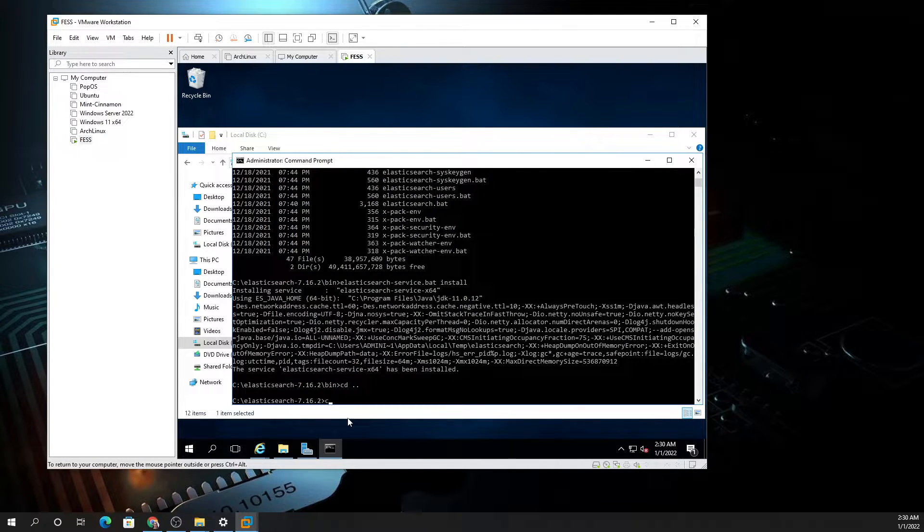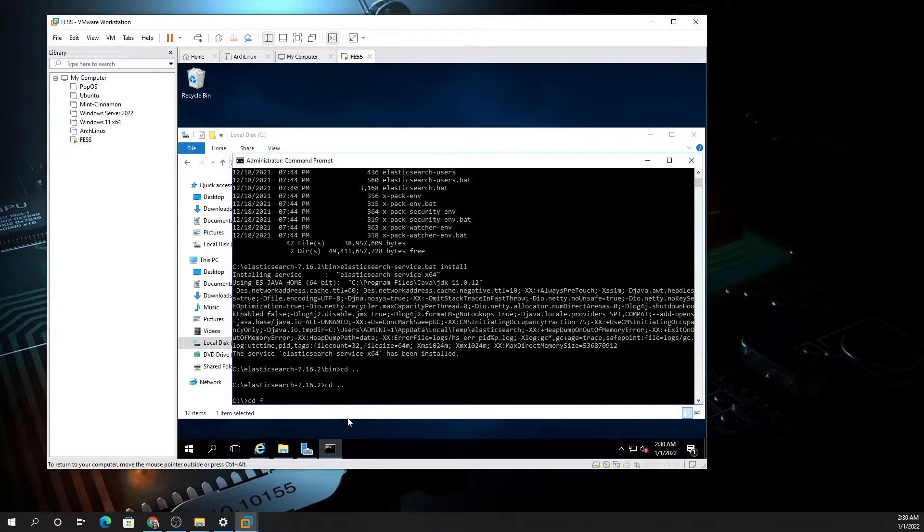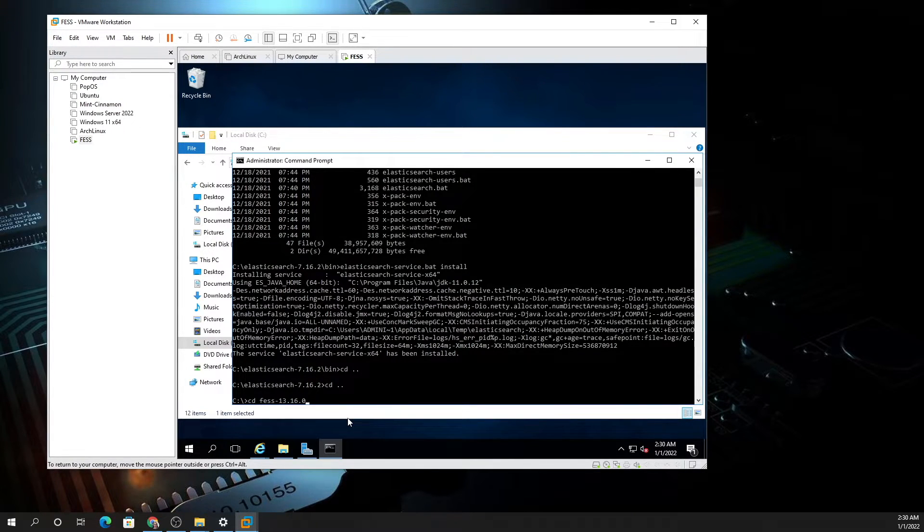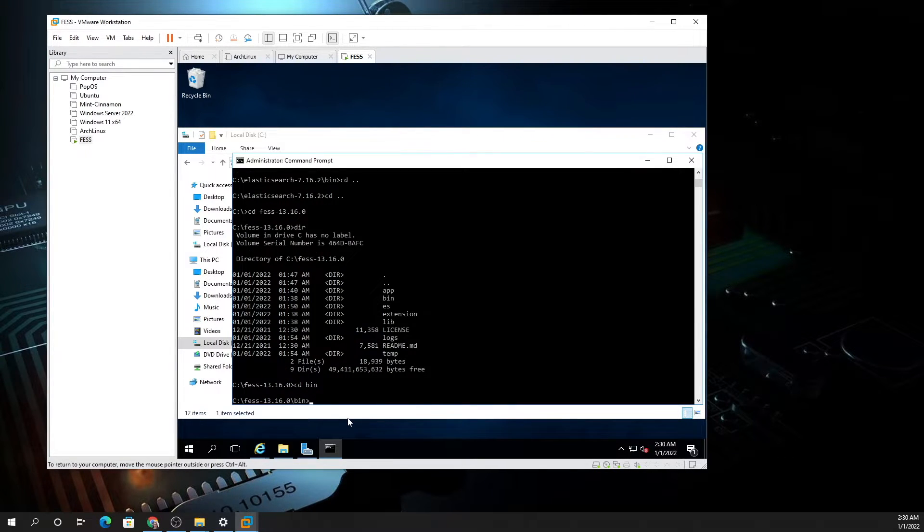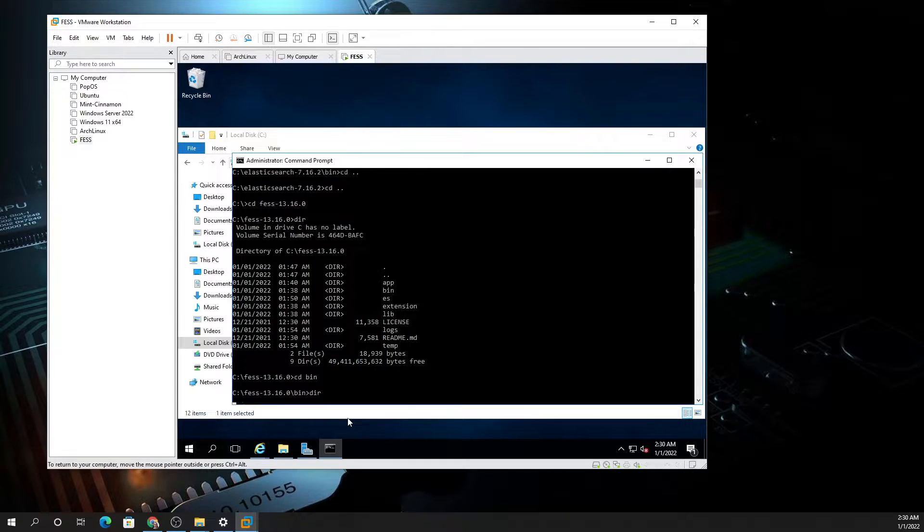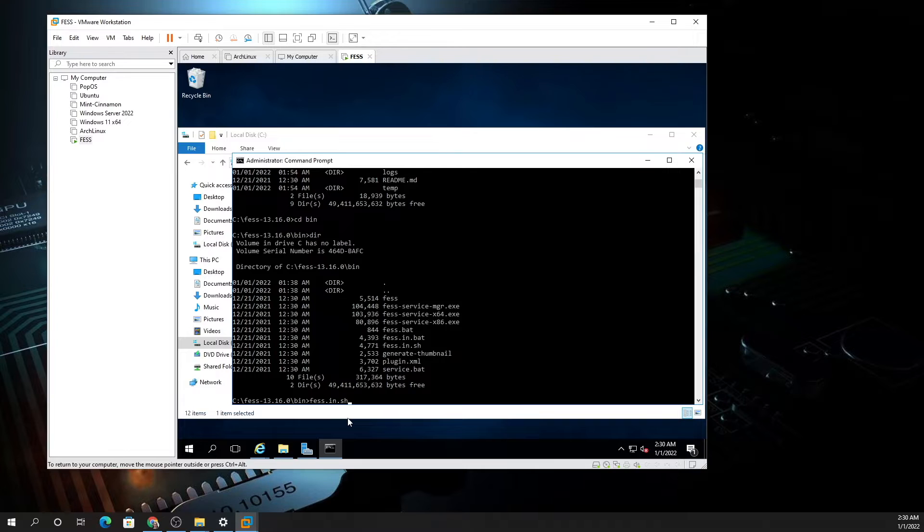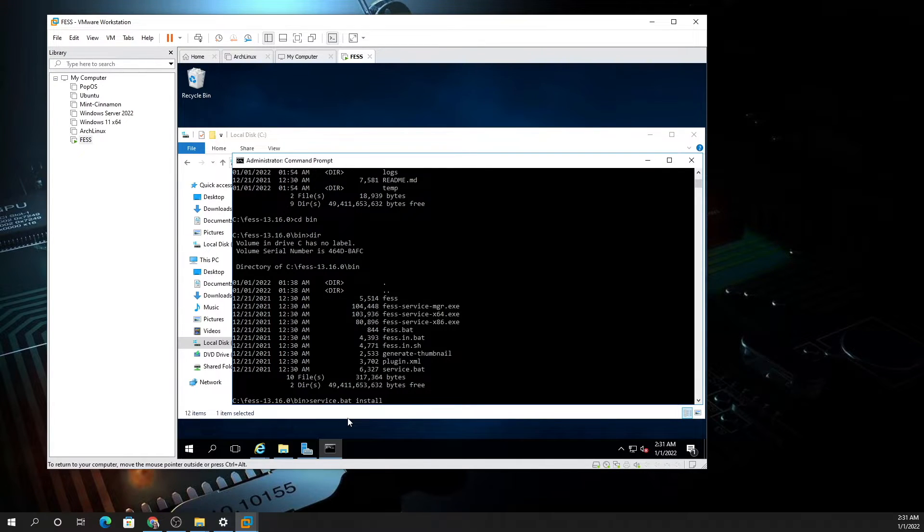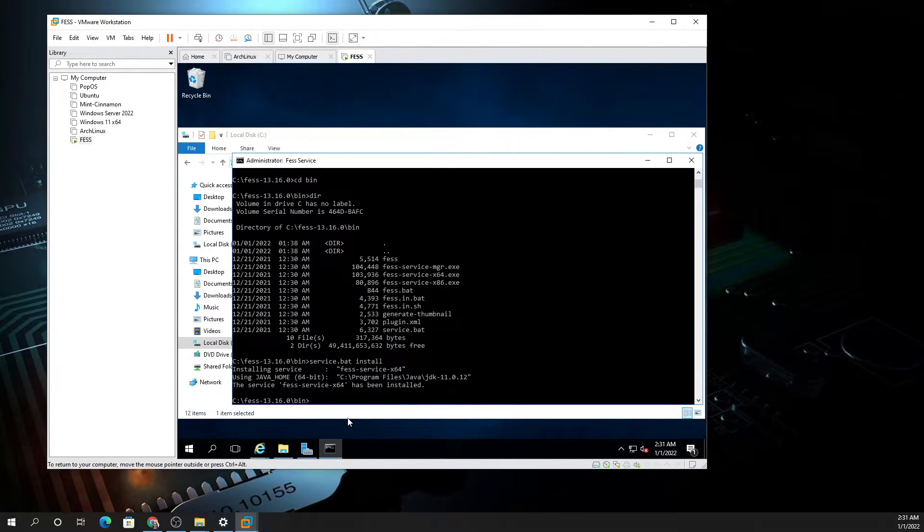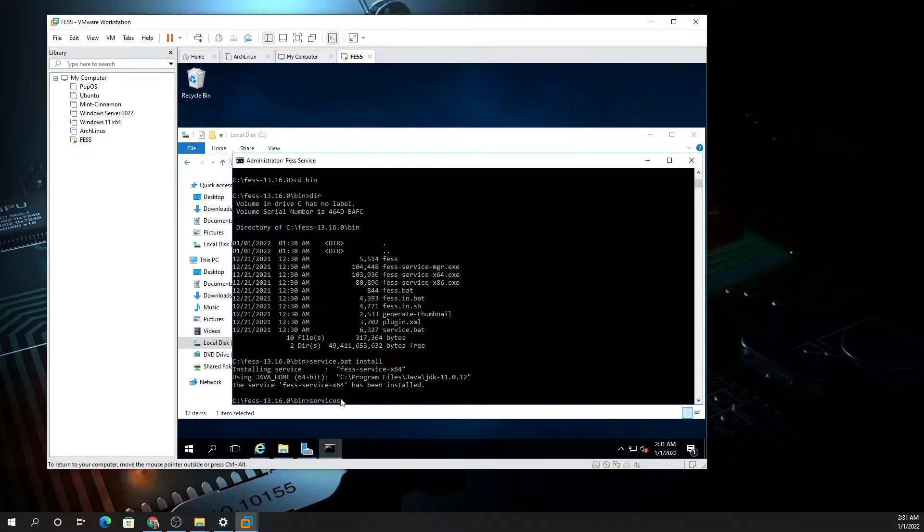Now you want to type CD backslash, then CD FESS, hit enter, DIR, CD bin, DIR. You want to type FESS and then fess-service.bat space install. You see now it's installed. Now what we want to do is type services.msc.